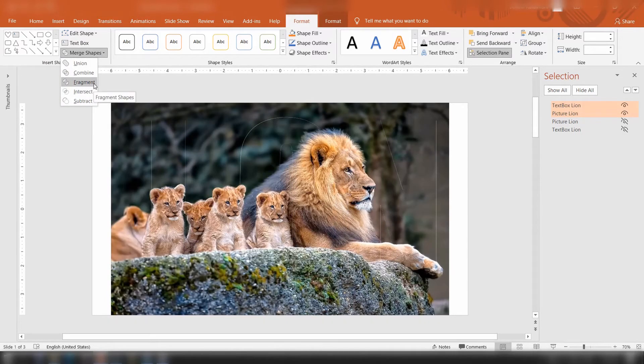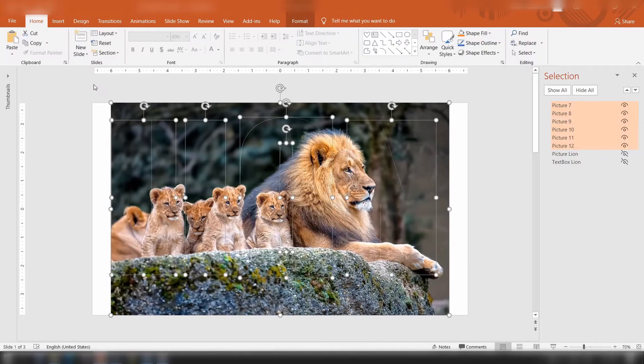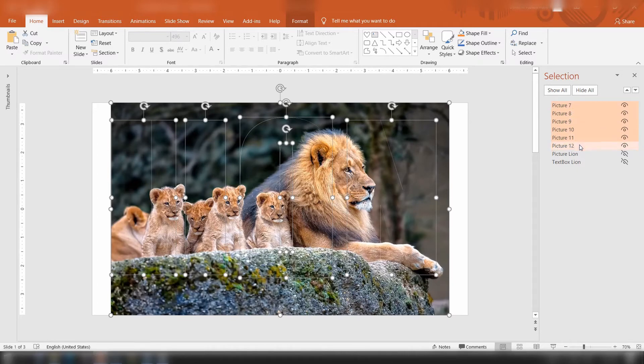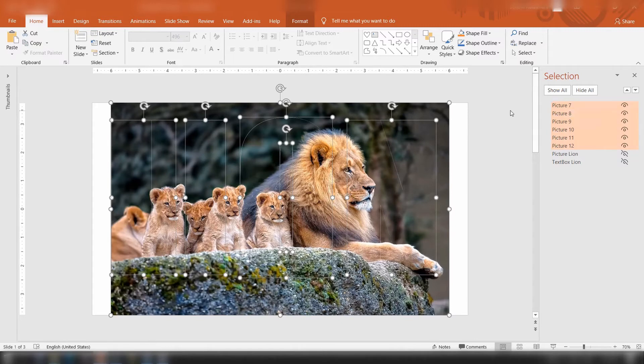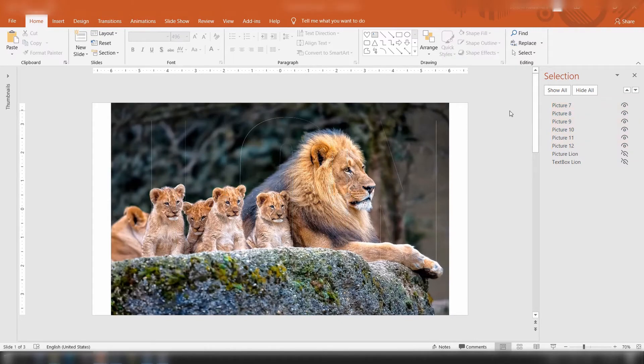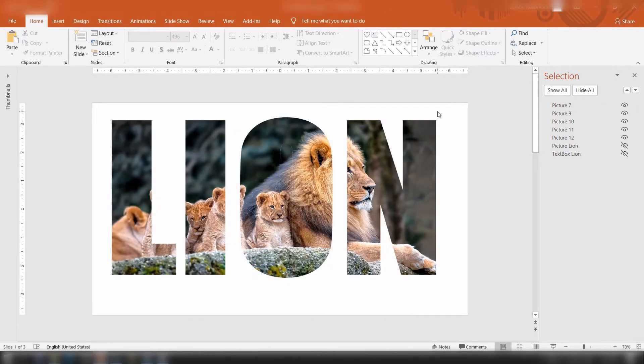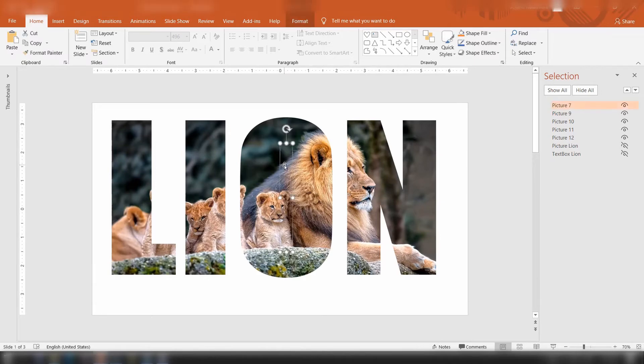You will now see that the picture has been fragmented along the border of the text. You will notice that one text and one image that we had is now converted into six images. Let's see what those six pieces are: the outermost one, then the four letters, and this tiny piece within the letter O.